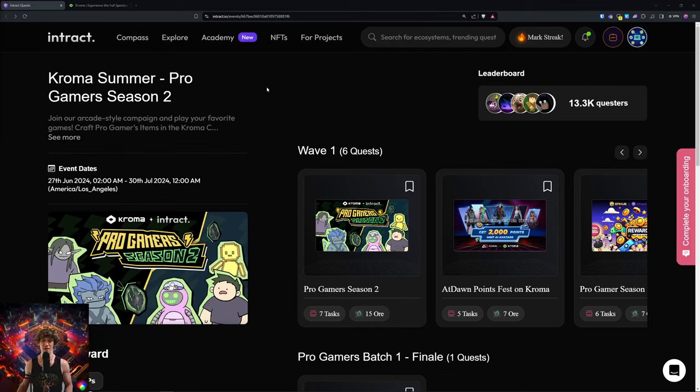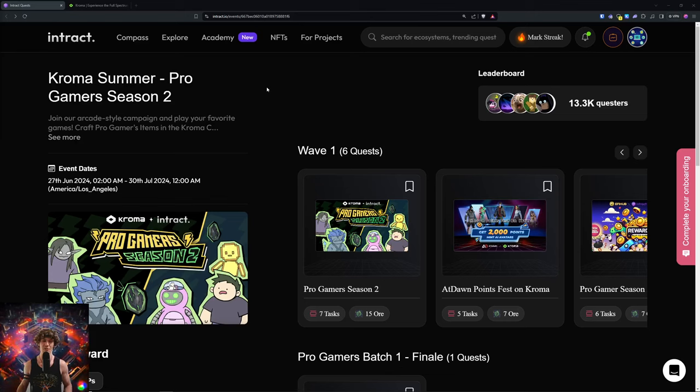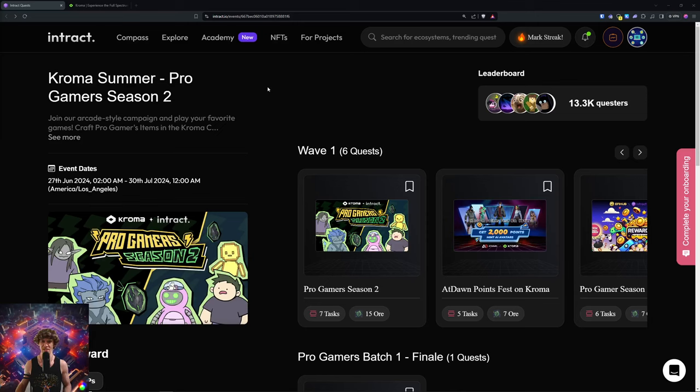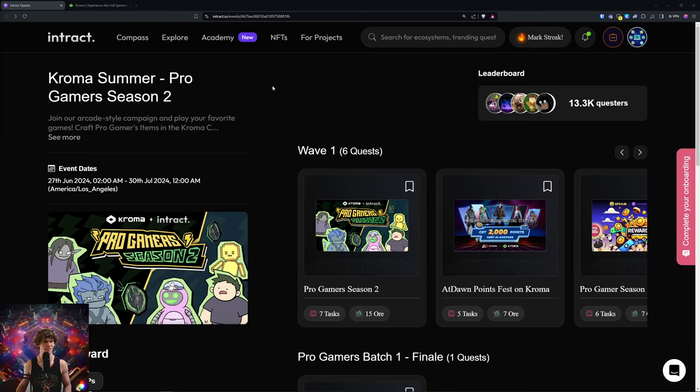If you don't remember, we did a Pro Gamers Season 1 earlier this year or sometime last year, went through a bunch of quests and campaigns on Galaxy, I believe, or another platform.